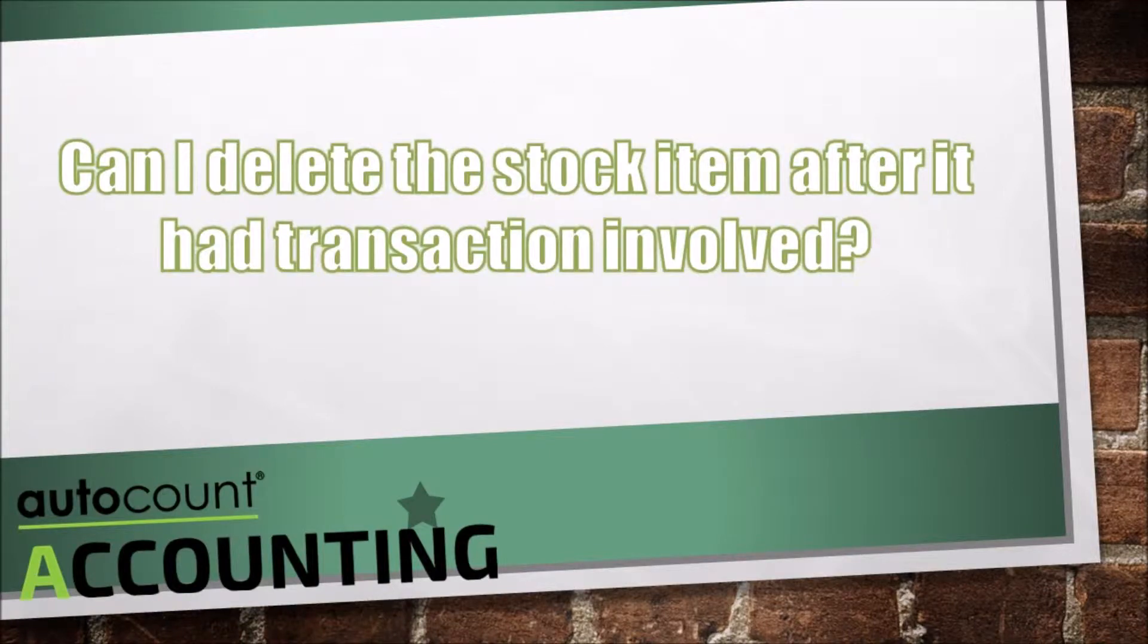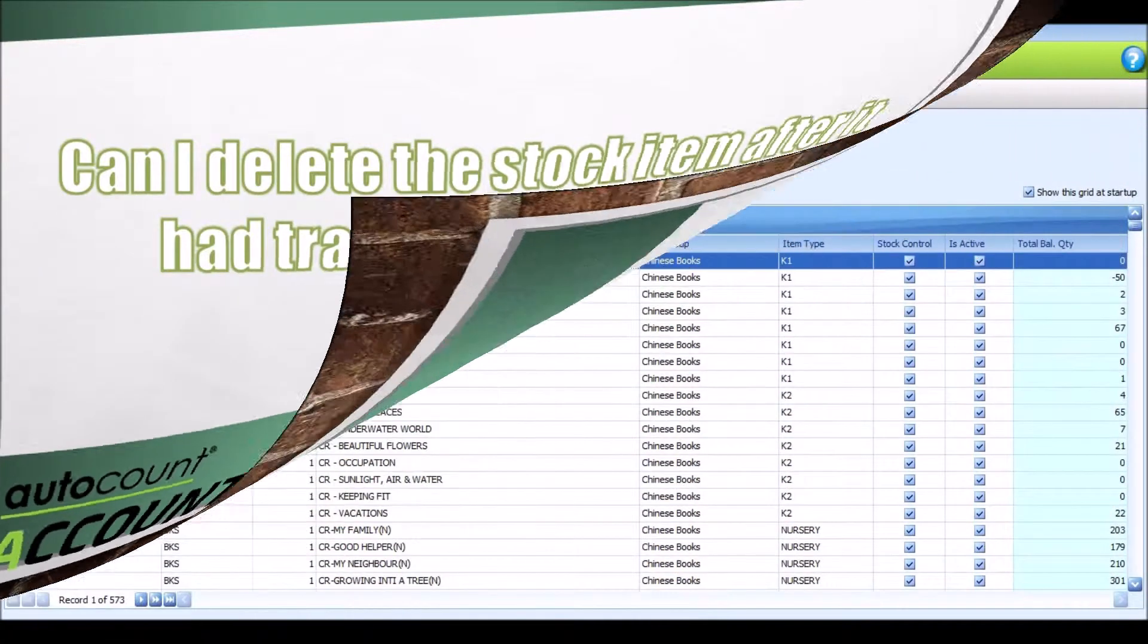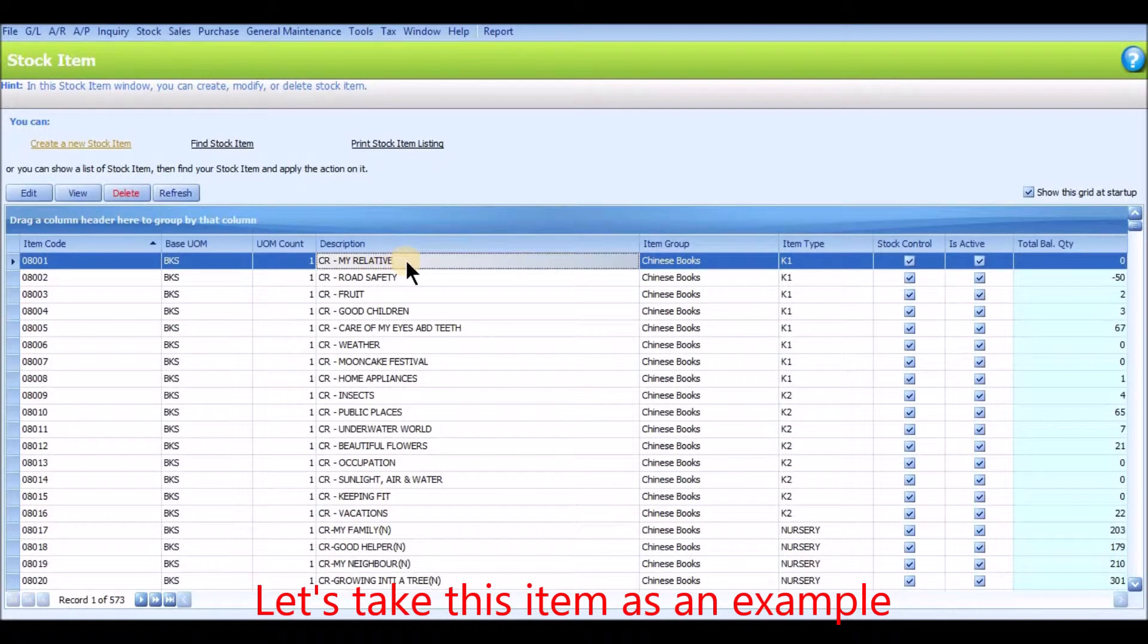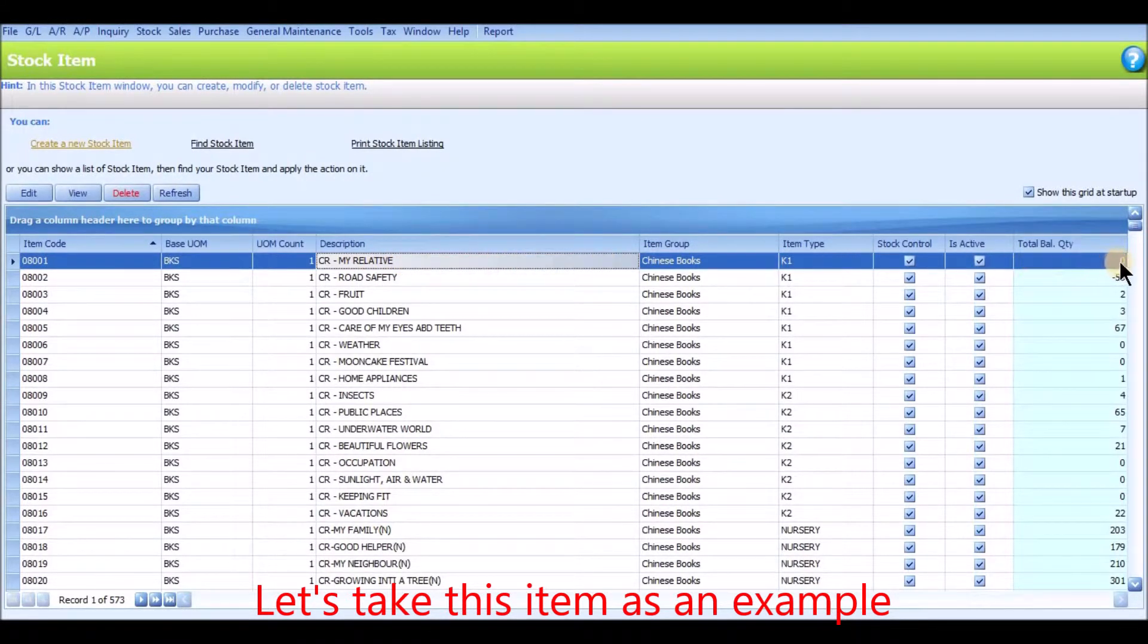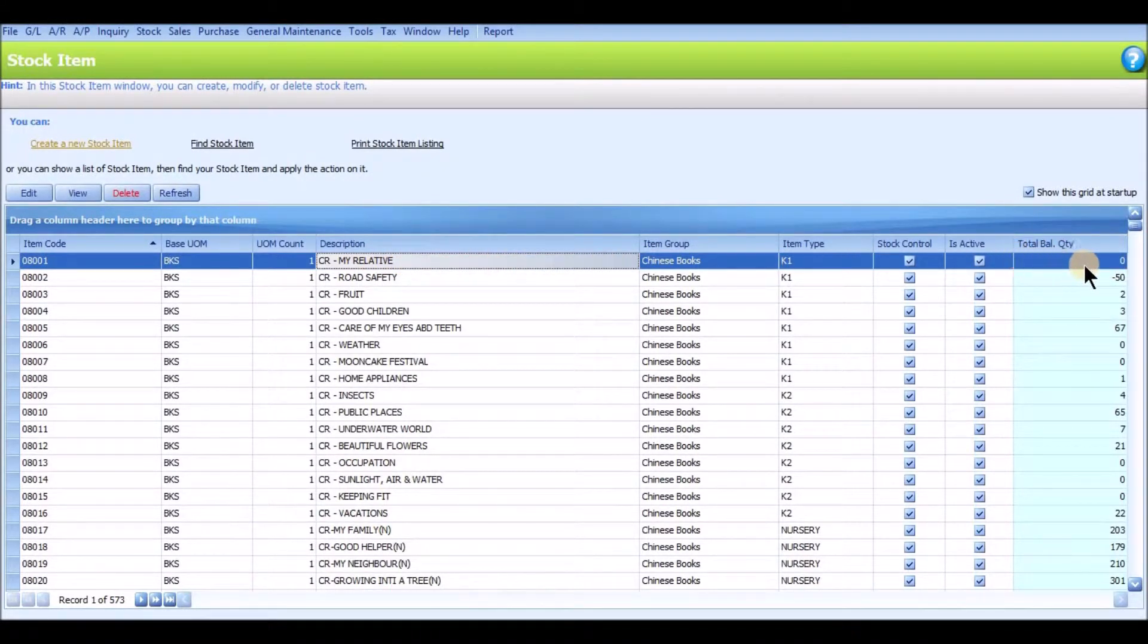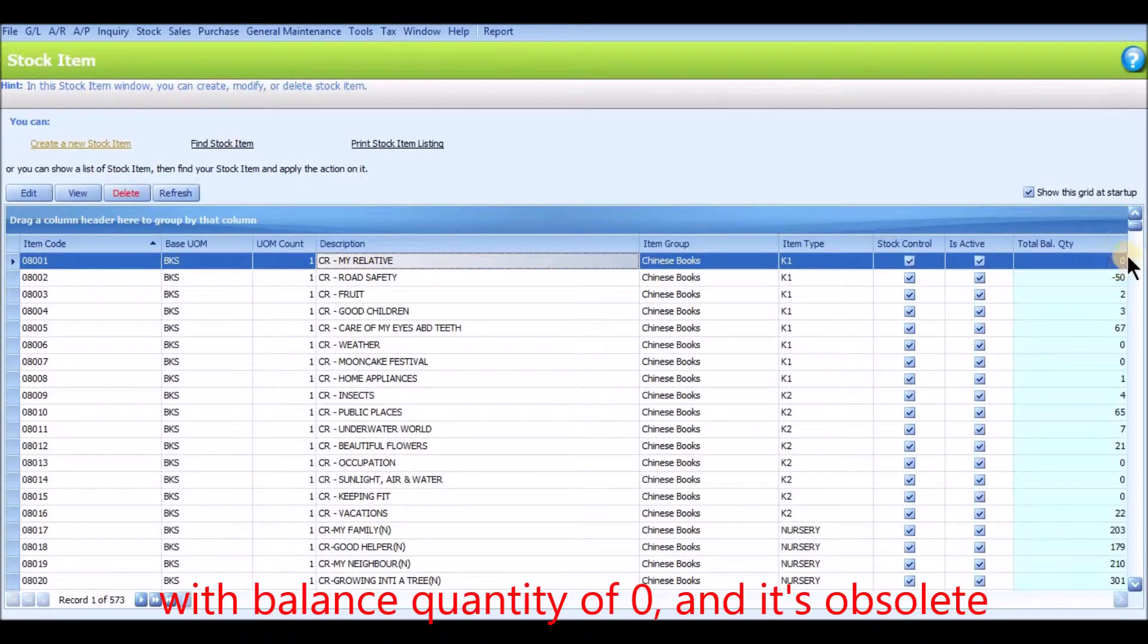Can I delete the stock item after it had transaction involved? Let's take this item as an example. This item currently is zero balance quantity and it is obsolete.